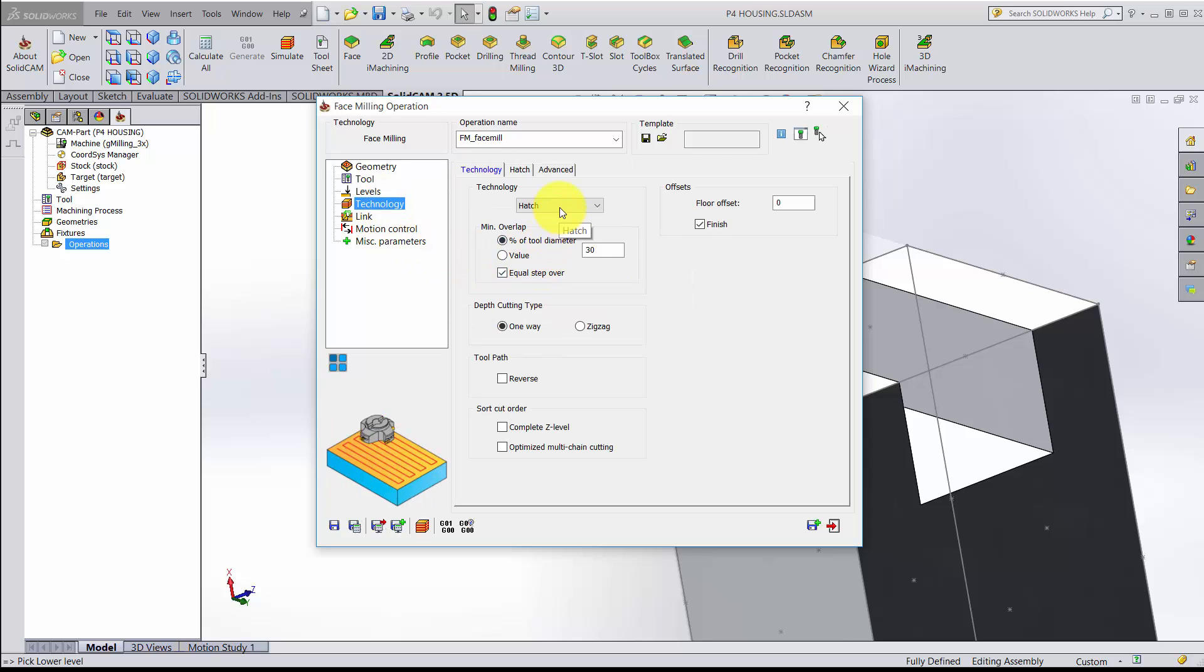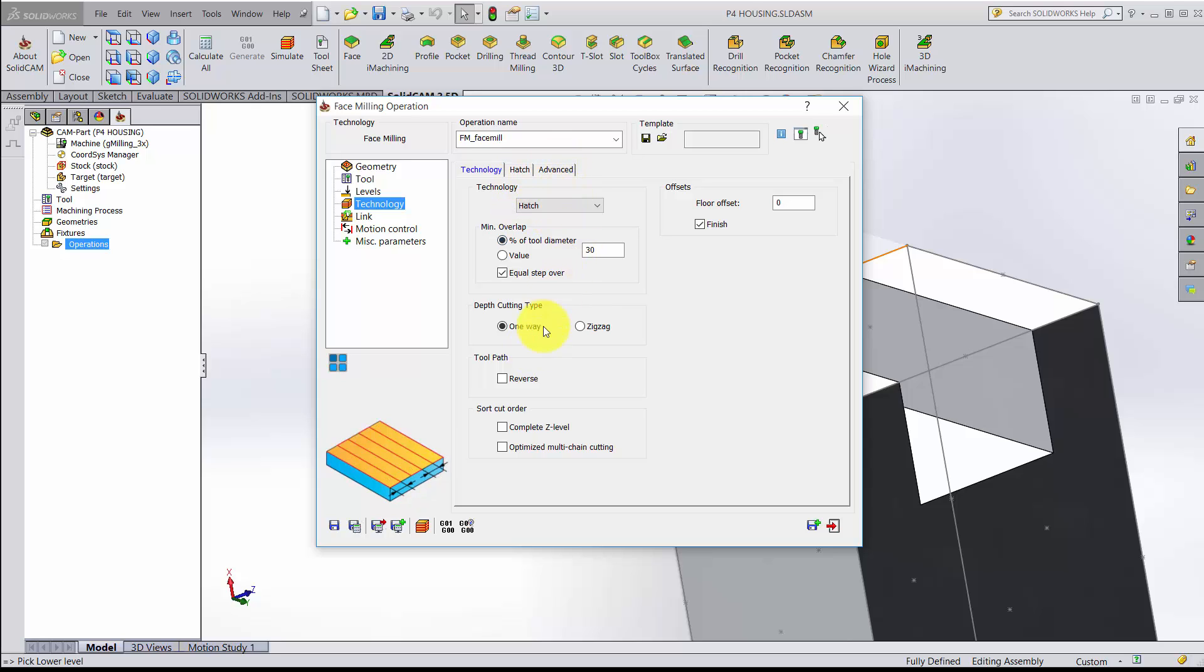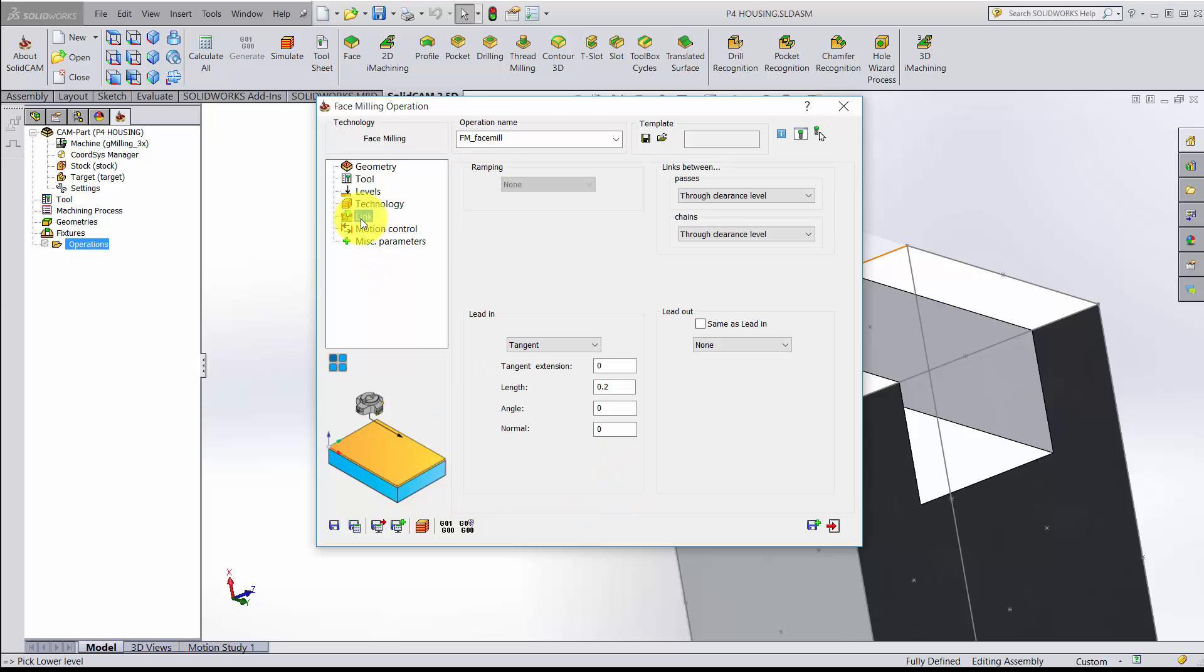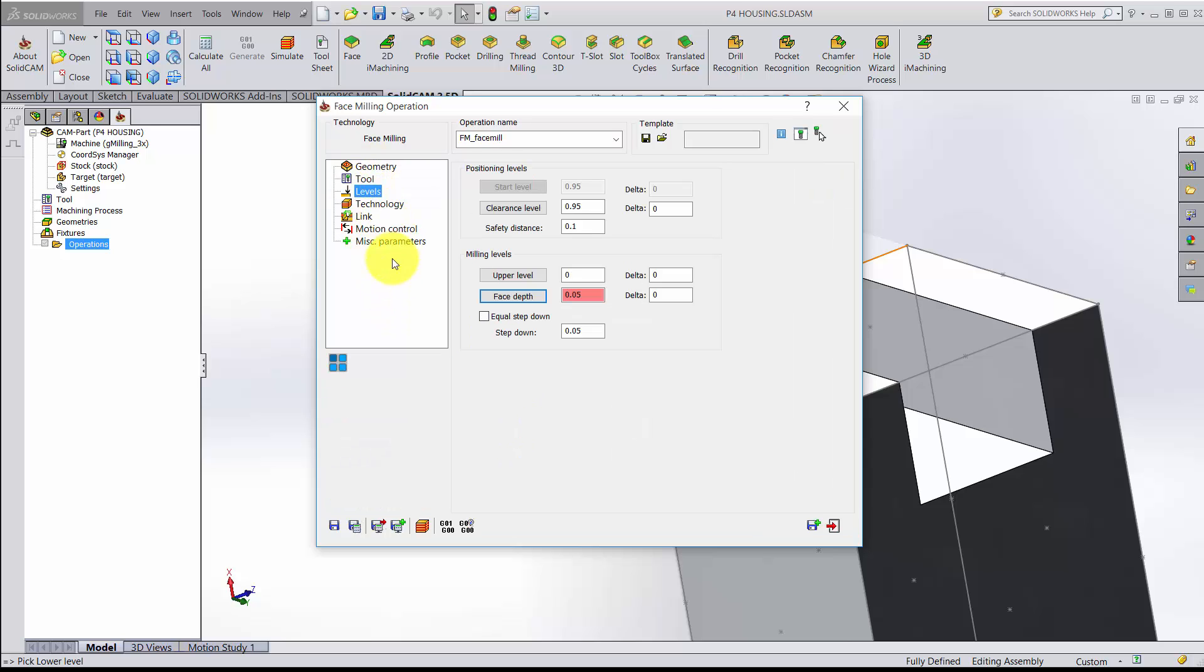Technology. The options here are how the facing occurs. Because this is such a small part, it's only going to be one pass, so the technology doesn't matter as much. The linking is how you get into one cut and another cut. Again, I'm just doing a single cut and stopping, so a lot of these parameters are not necessary for us. Having done geometry, tool, and levels, I'm ready to calculate. So I'll click the save and calculate button.